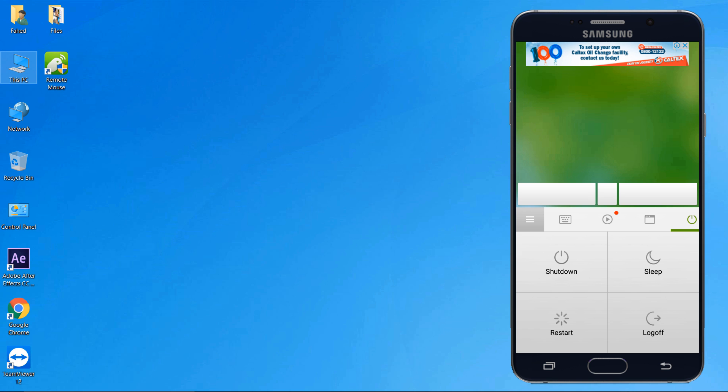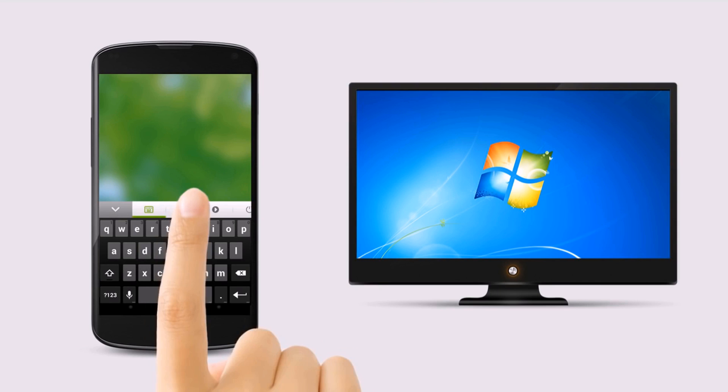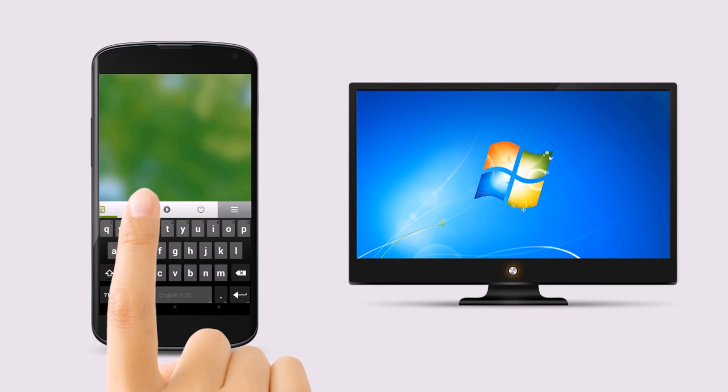Last one is power options. Shut down, restart, log off or put the computer to sleep in one click.